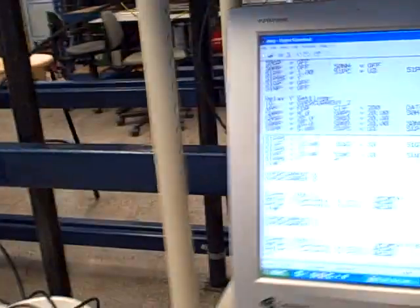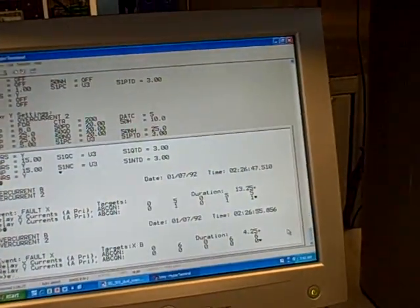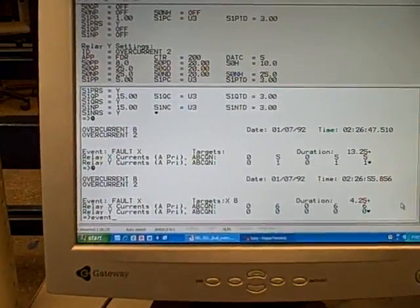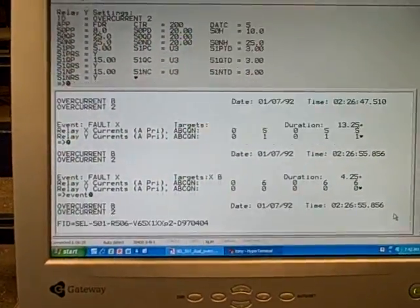Now I'm going to walk over here to the console, the serial port console, where I am communicating with the relay. I'm going to type in the event command.